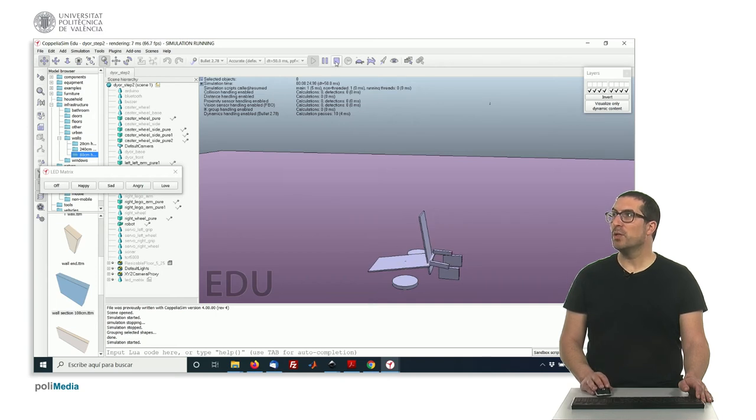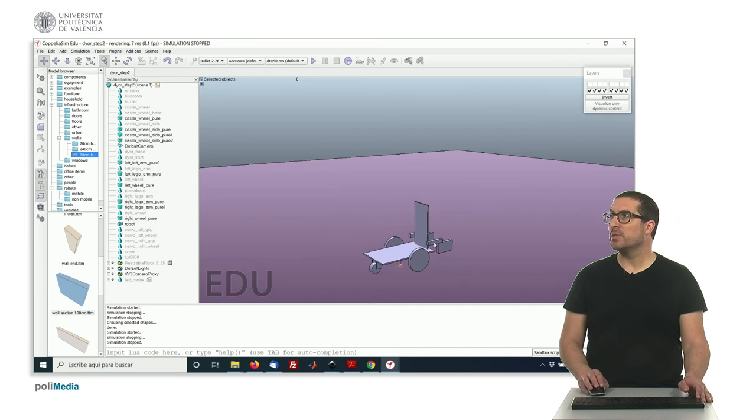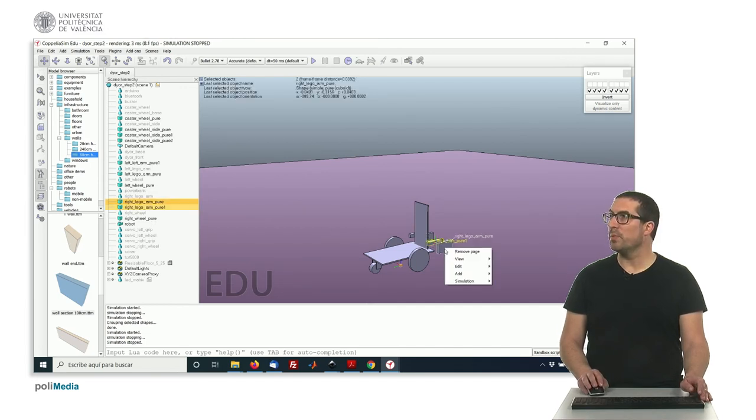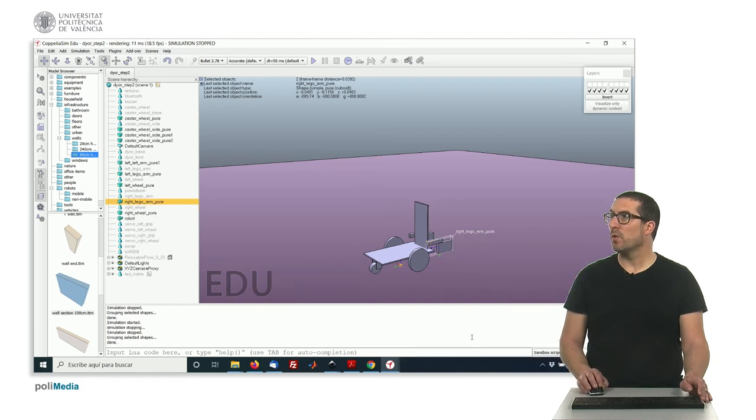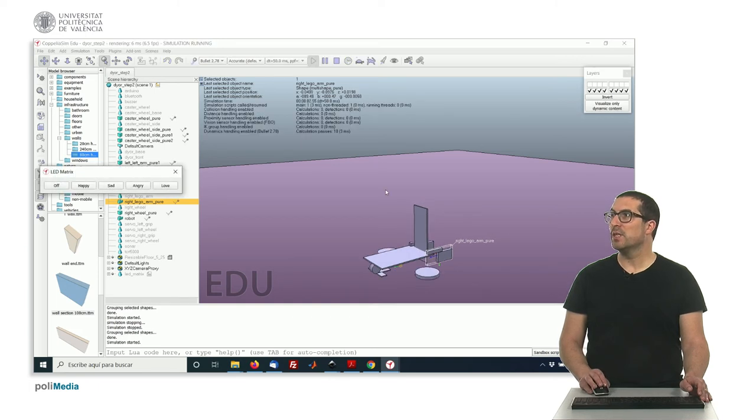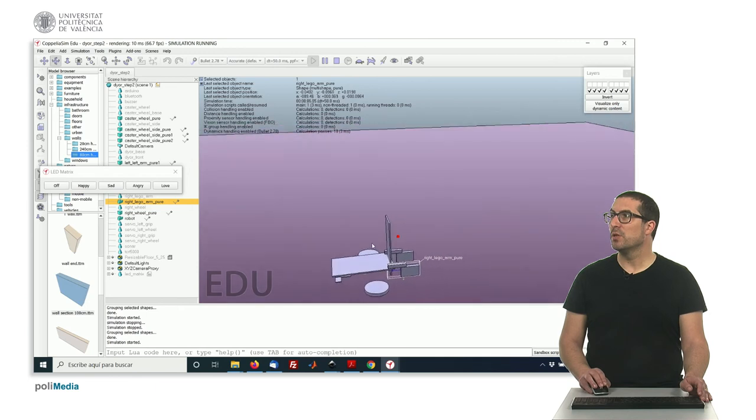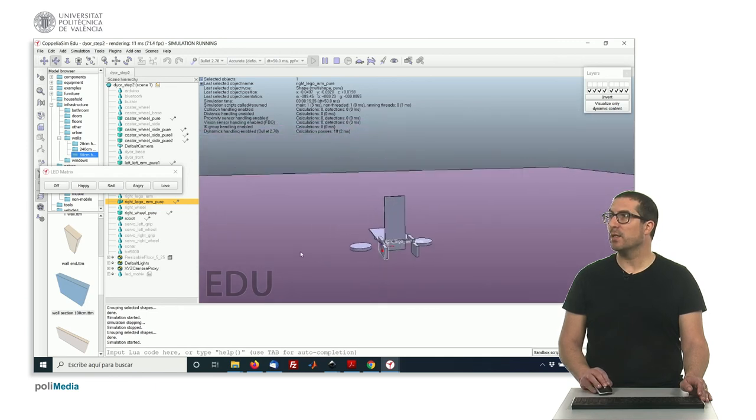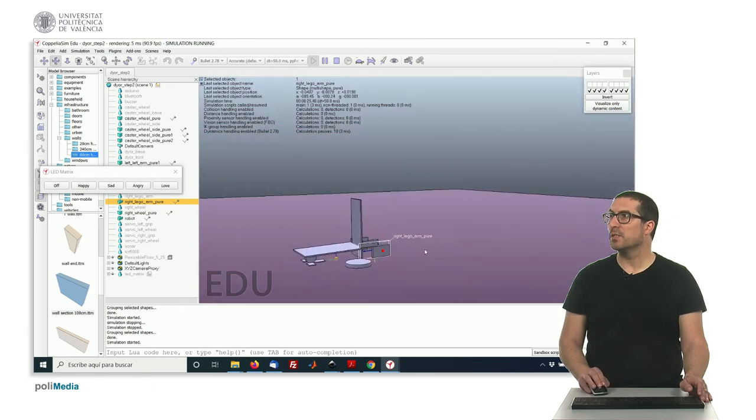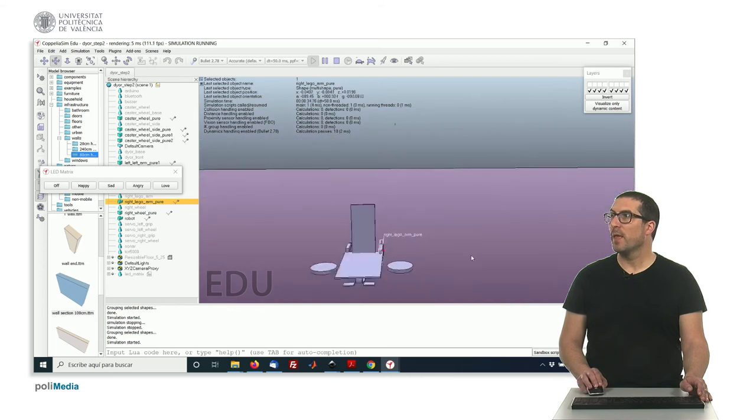So we can do the same thing with this object here and this object here, so we can group them. Again, edit, group merging, group selected shape, and this is the new object. And now if we play simulation, you will see that these two objects stay together.